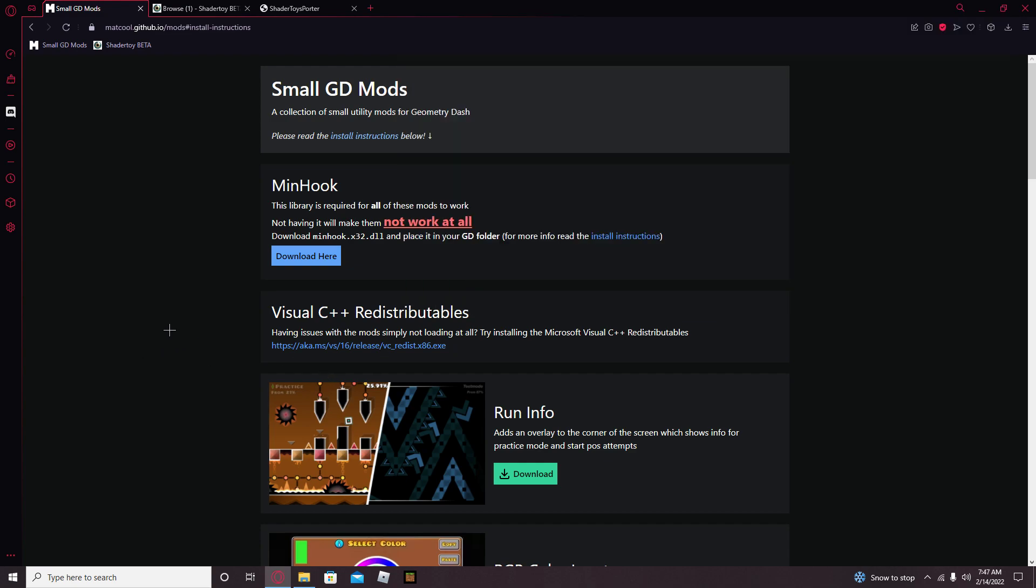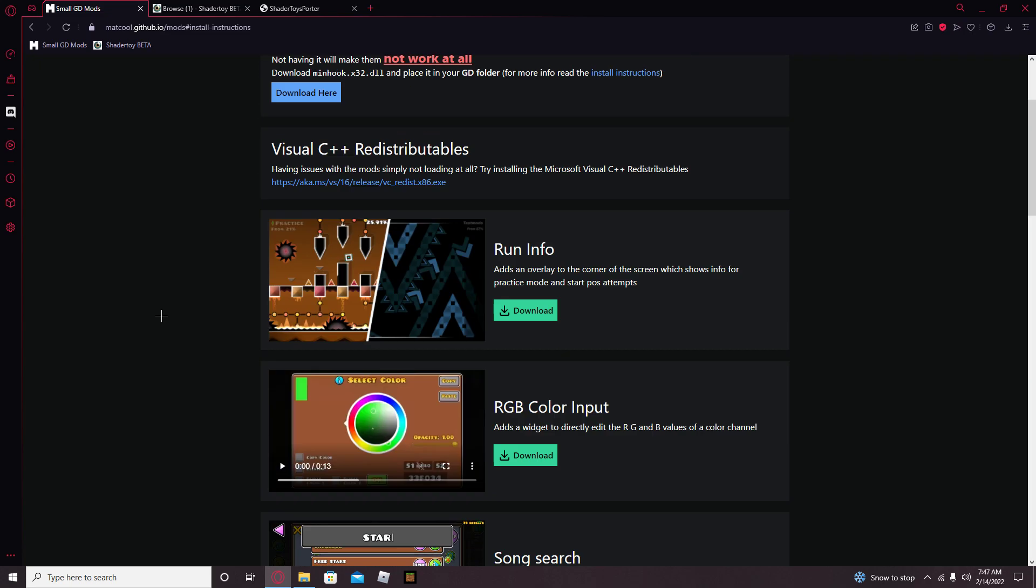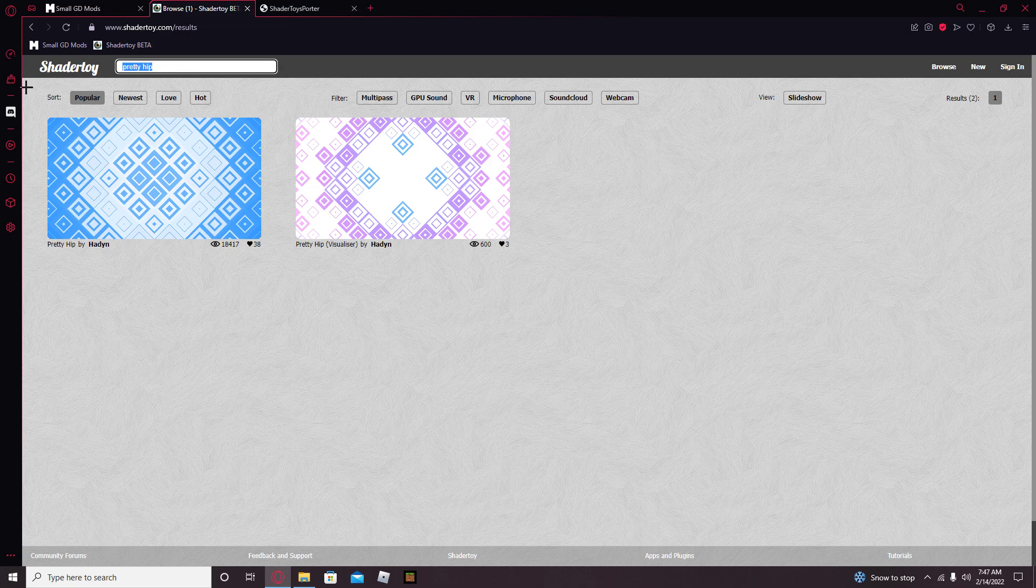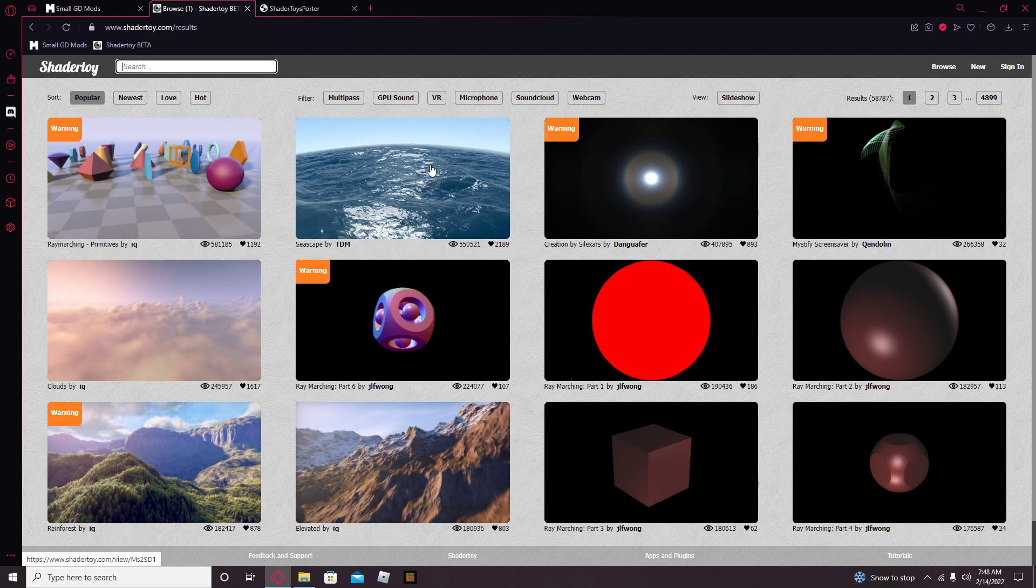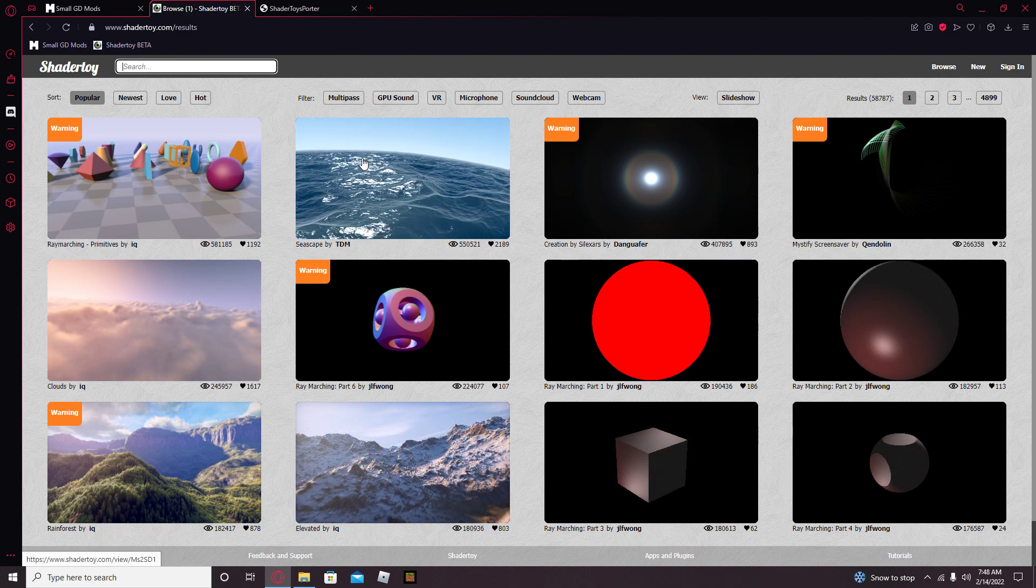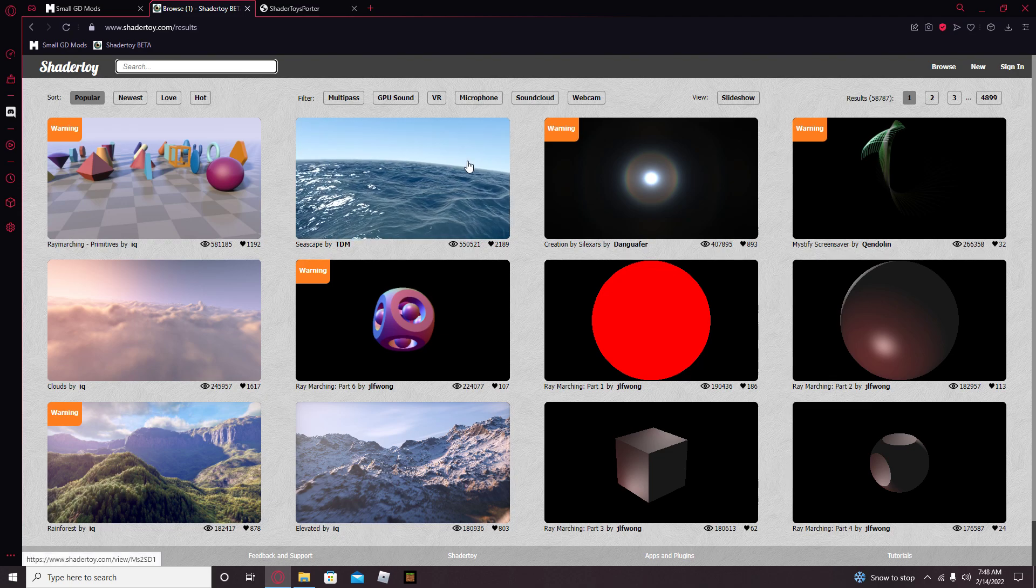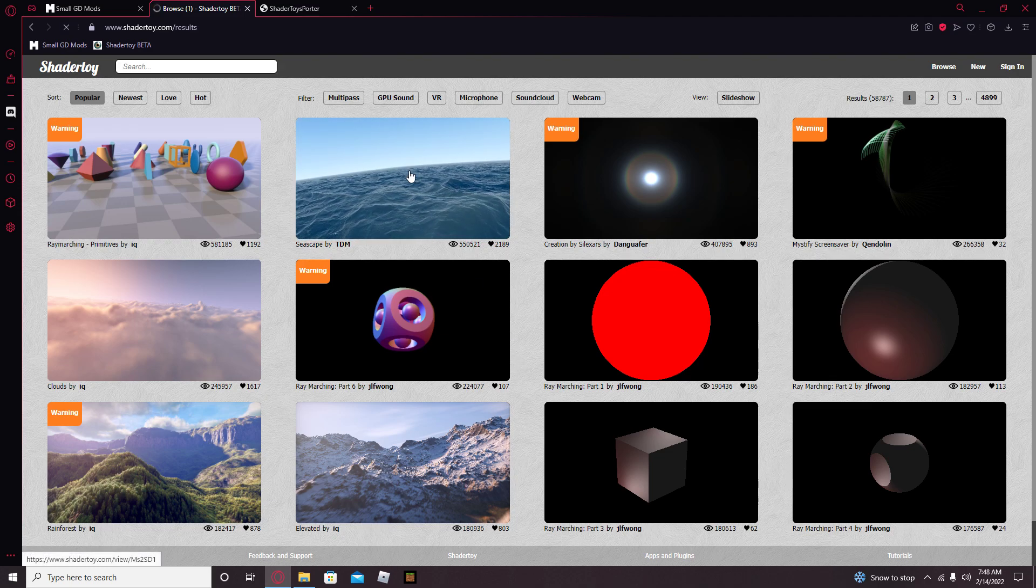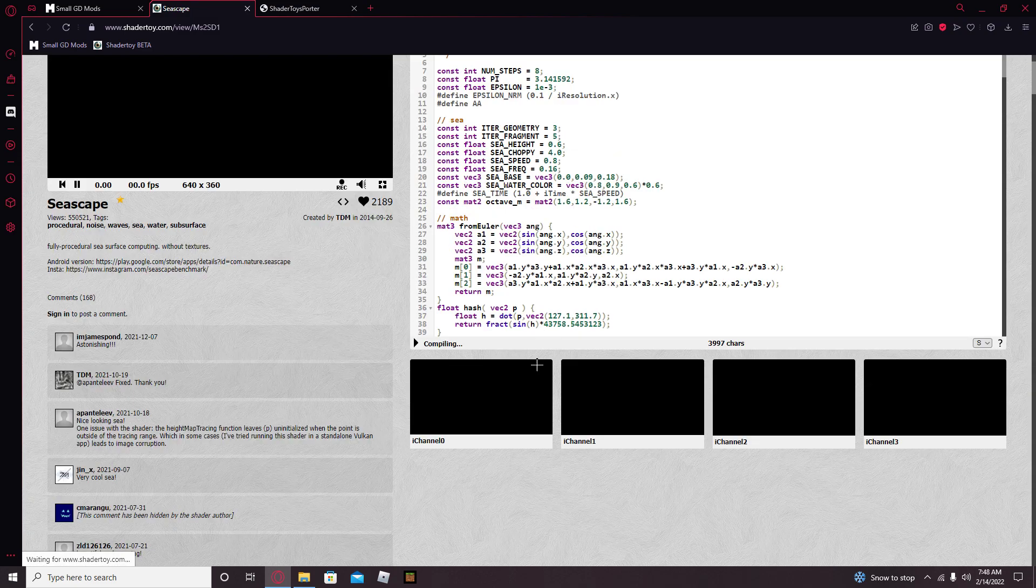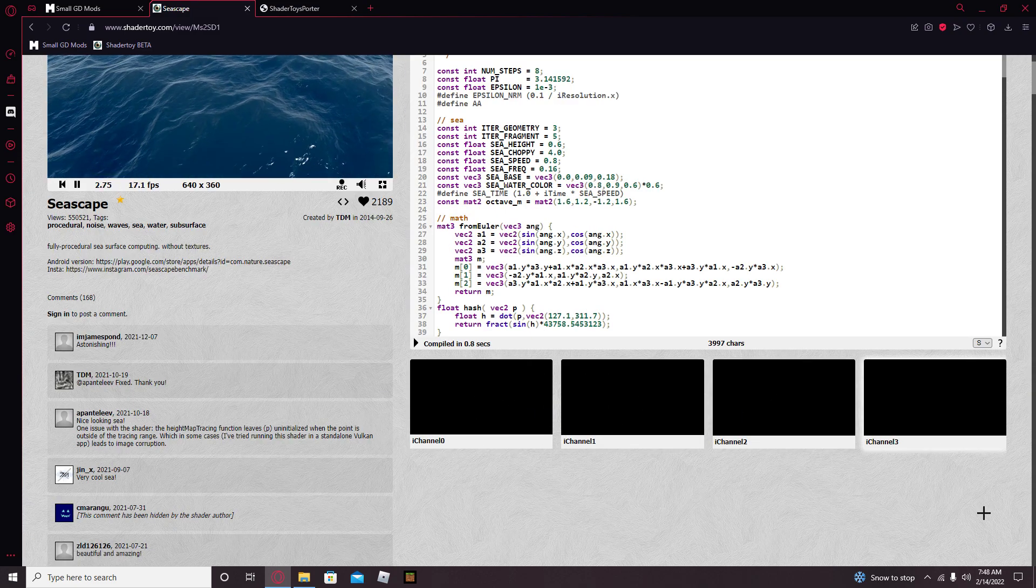With that out of the way, go onto this website, which I also linked in the description. Let me just get off of that. And find the shader you like. For this to work though, you have to make sure that the shader doesn't have anything in layers 1 or 2, or any of the layers.